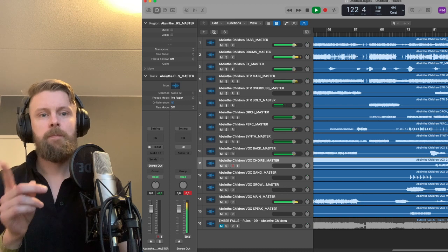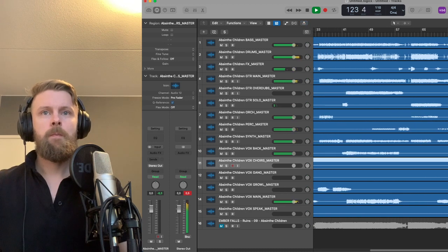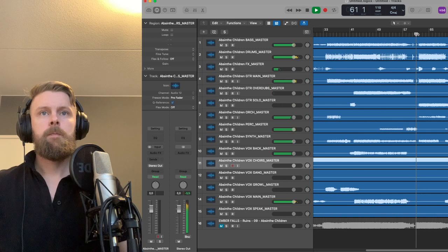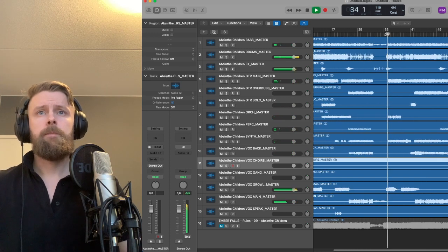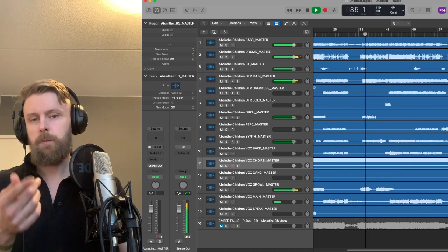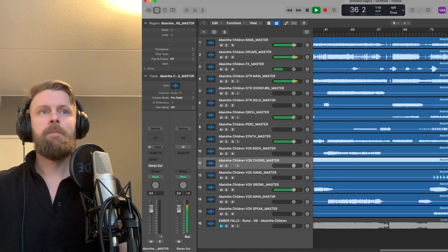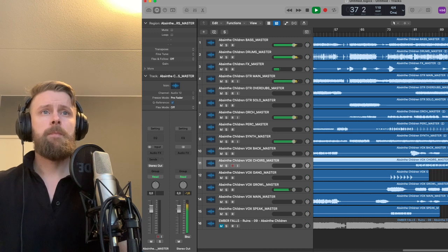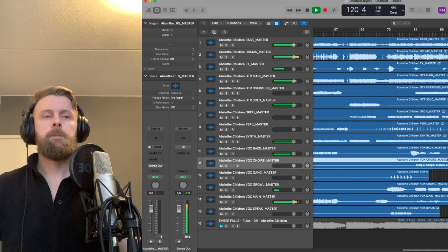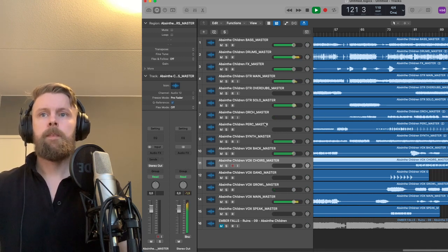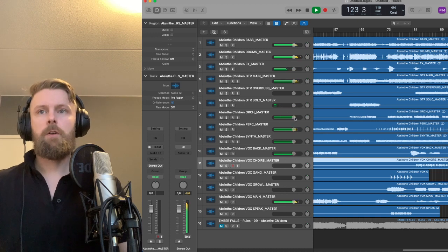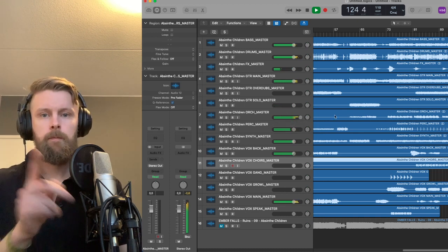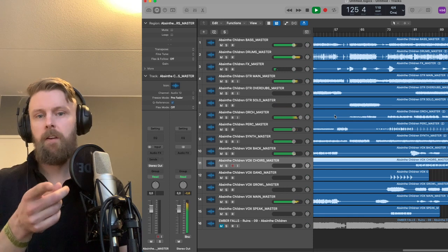This rhythm here — the simplified main rhythm — is brought back here. And also if you listen to the orchestra, that's the main theme variation again.